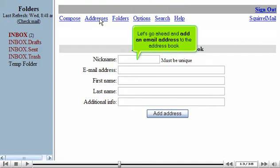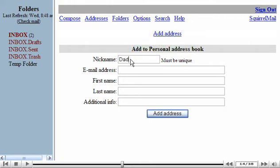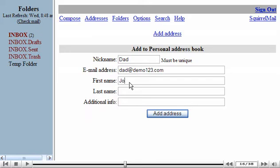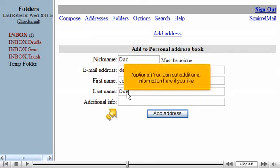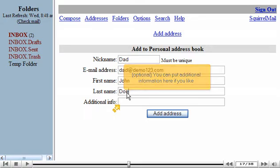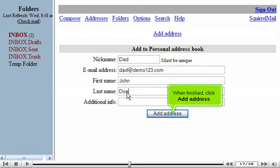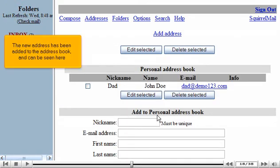Let's go ahead and add an email address to the address book. Optional, you can put additional information here if you like. When finished, click Add Address. The new address has been added to the address book and can be seen here.